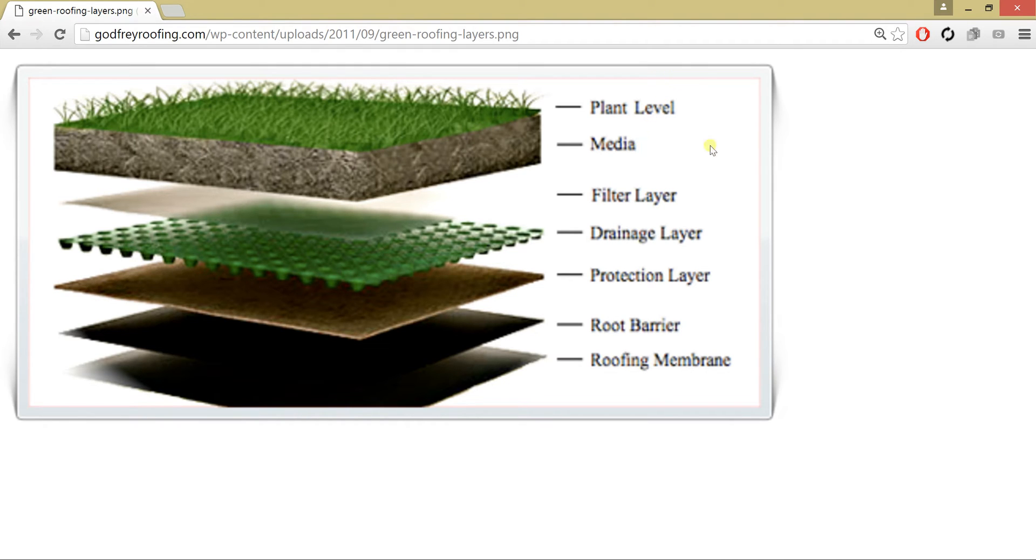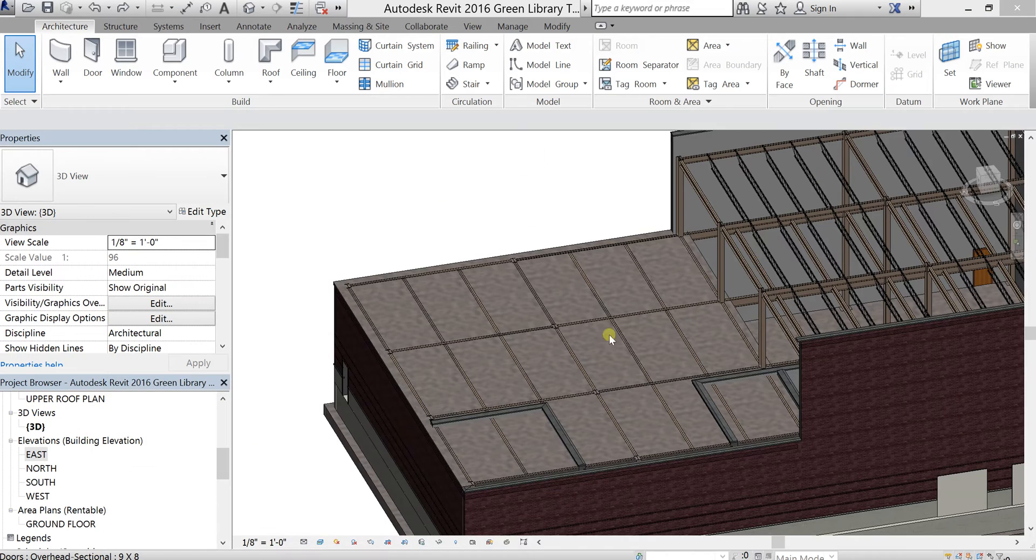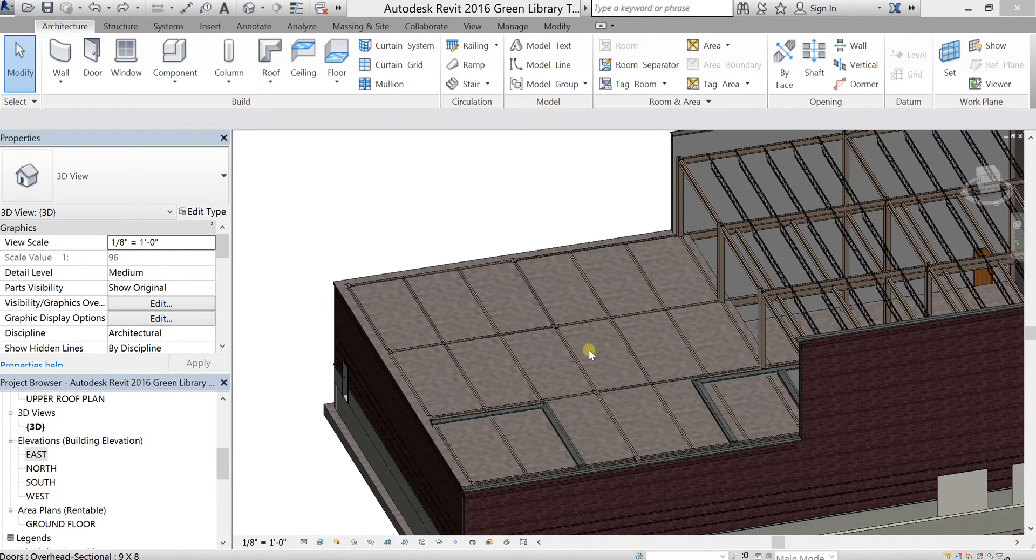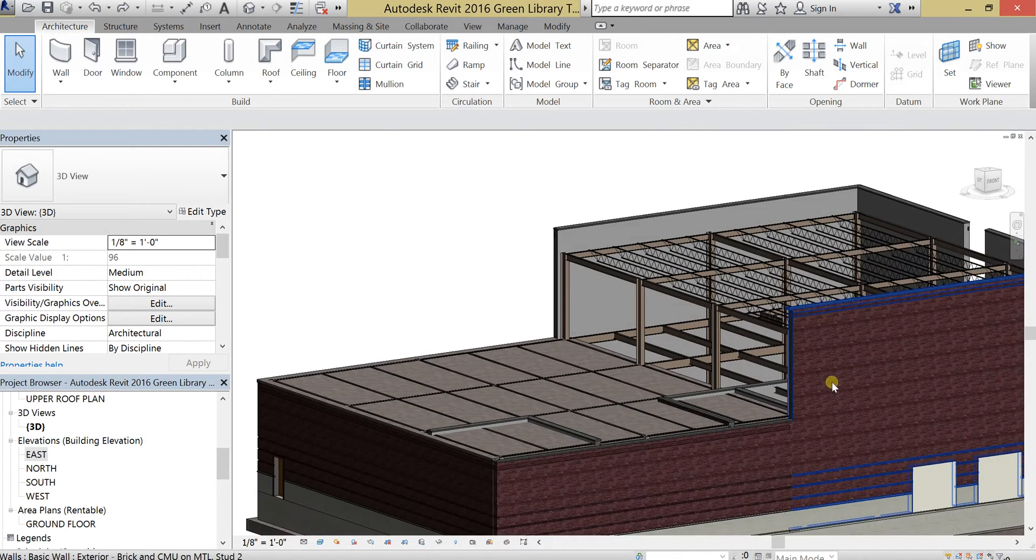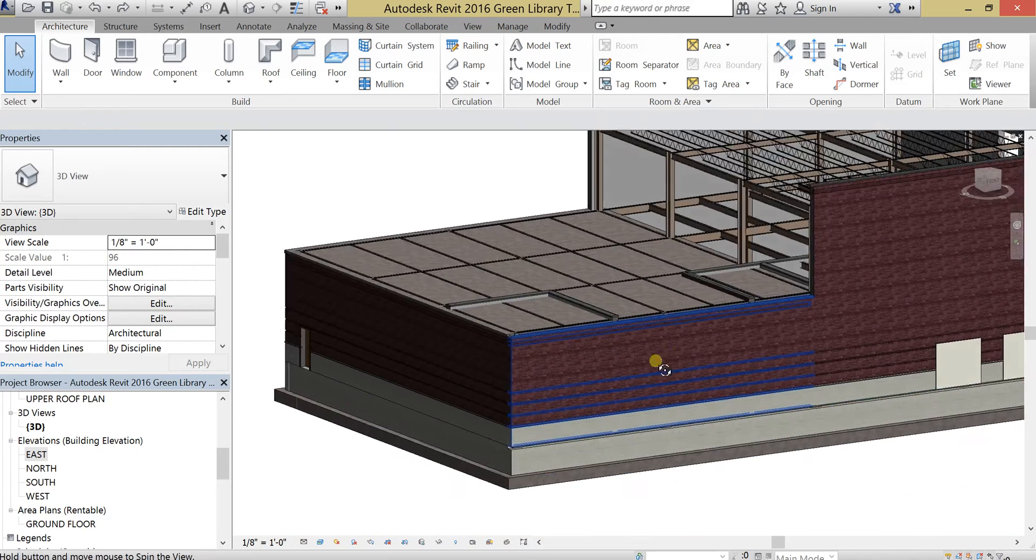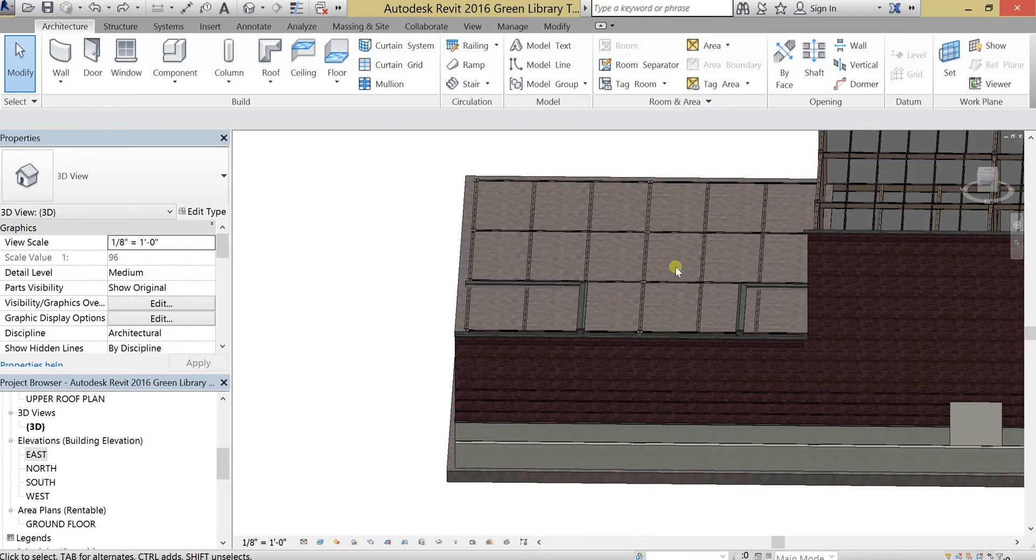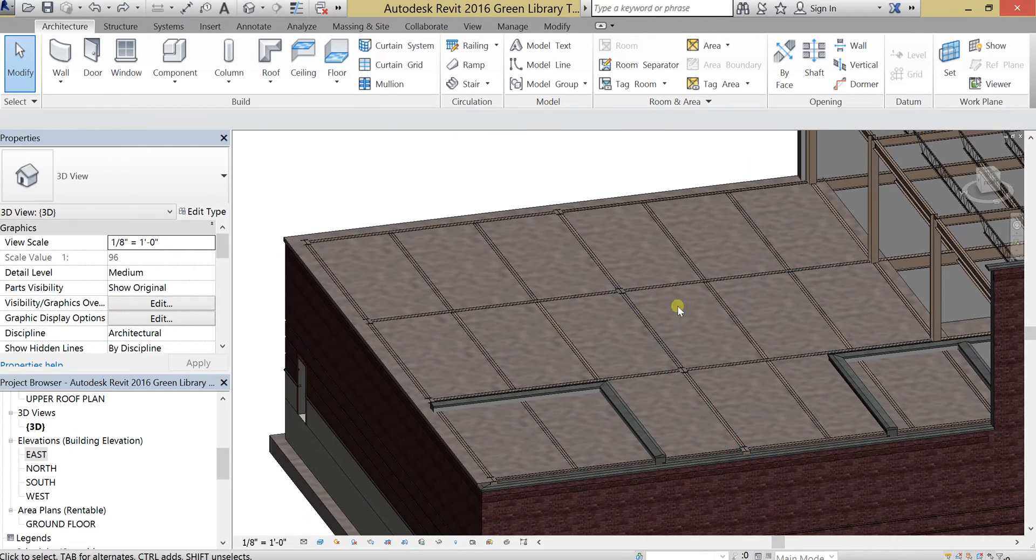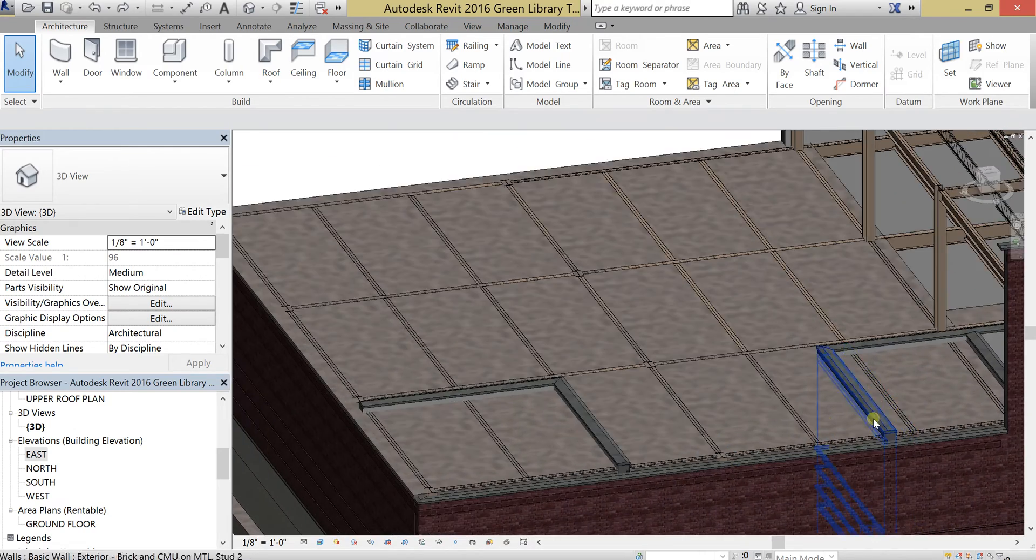But first and foremost, what you need to do is design a floor that's going to act on your roof. So this is my green roof, and all I did was apply a floor to this area.